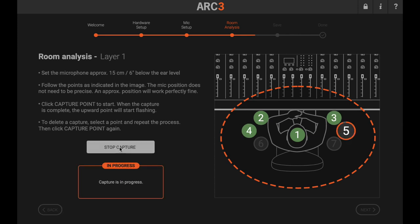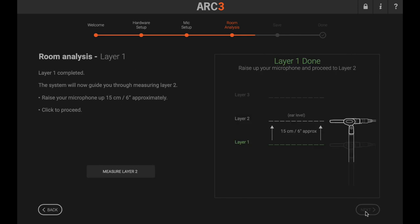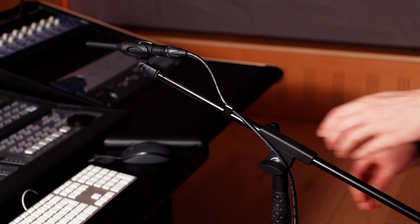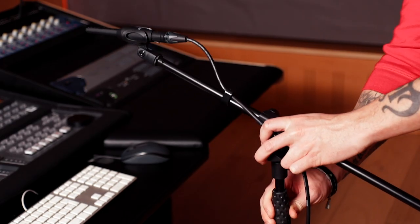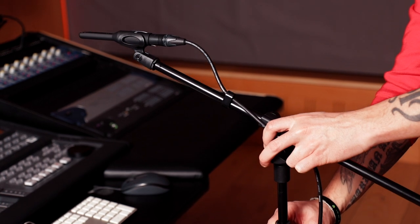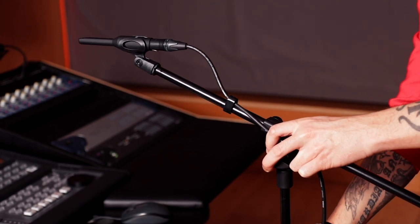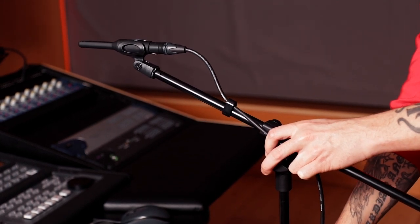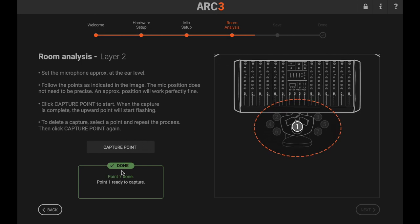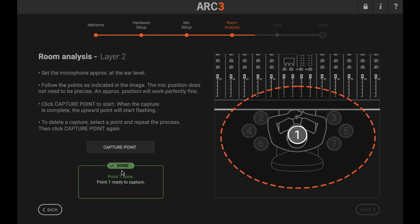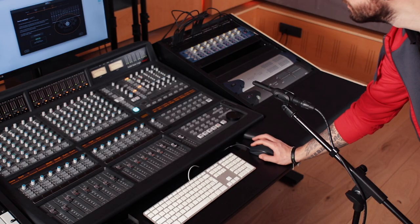After completing the initial seven measurements, you'll be instructed to raise the microphone up by 15 cm or 6 inches and take a second layer of measurements. The placement of these seven is identical to the first, just at the raised height.